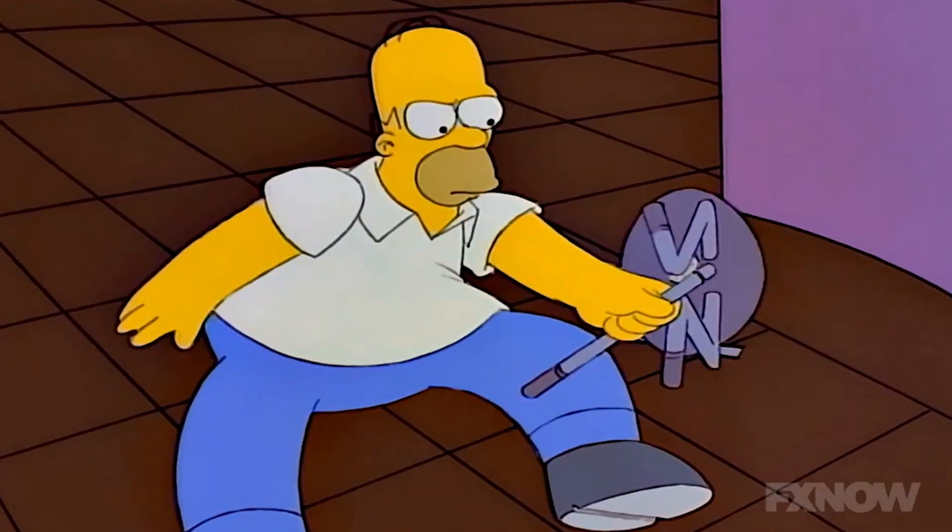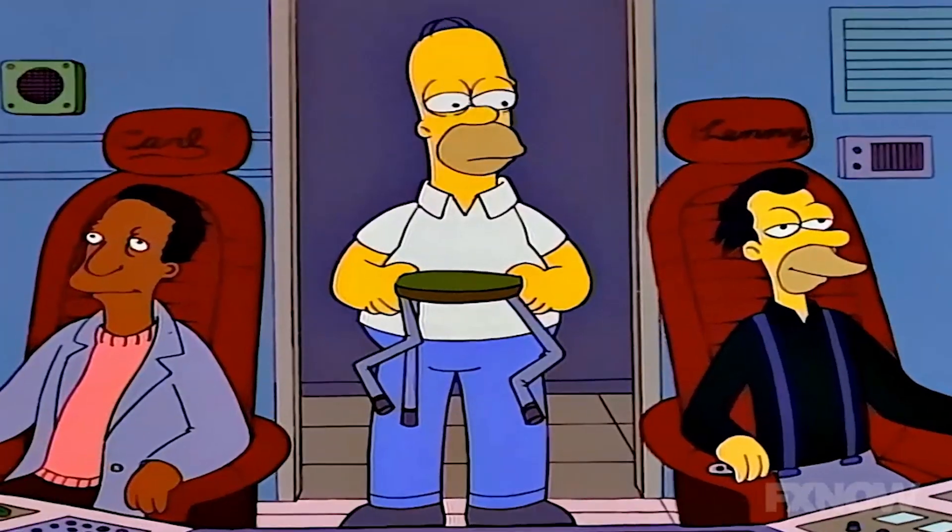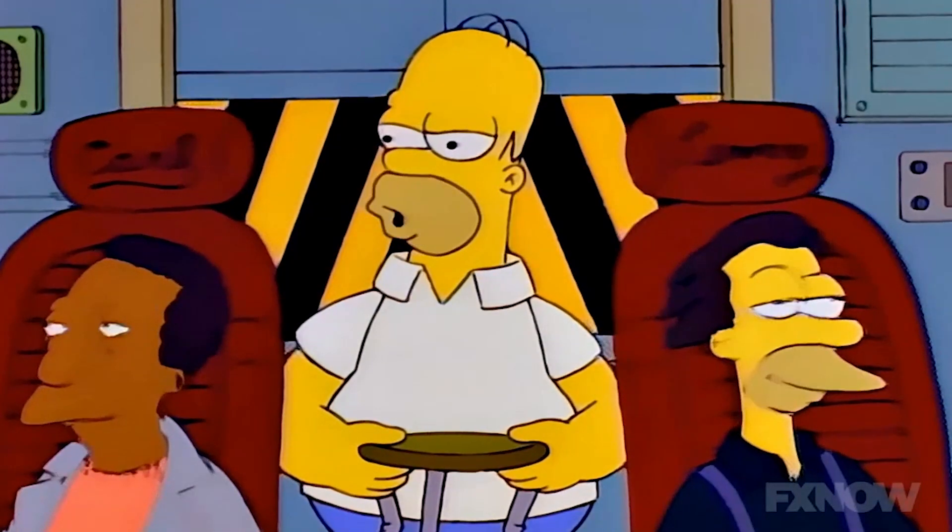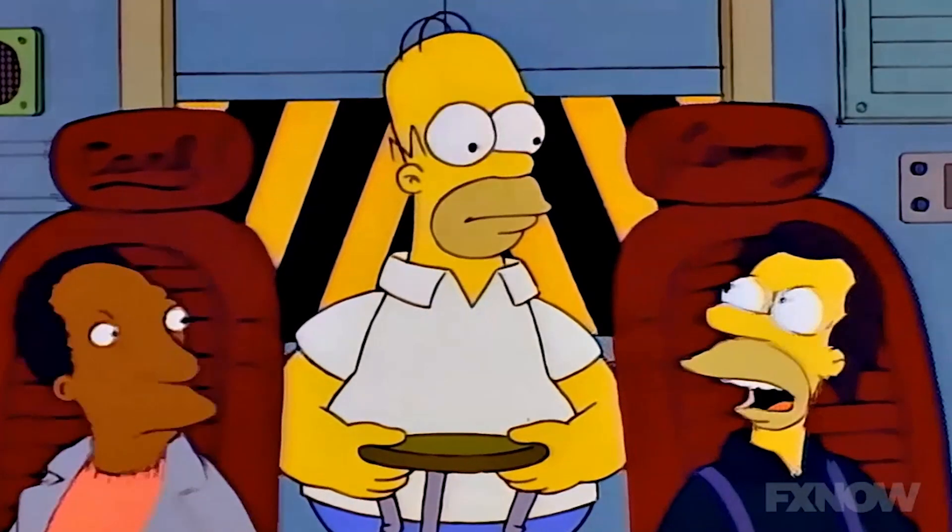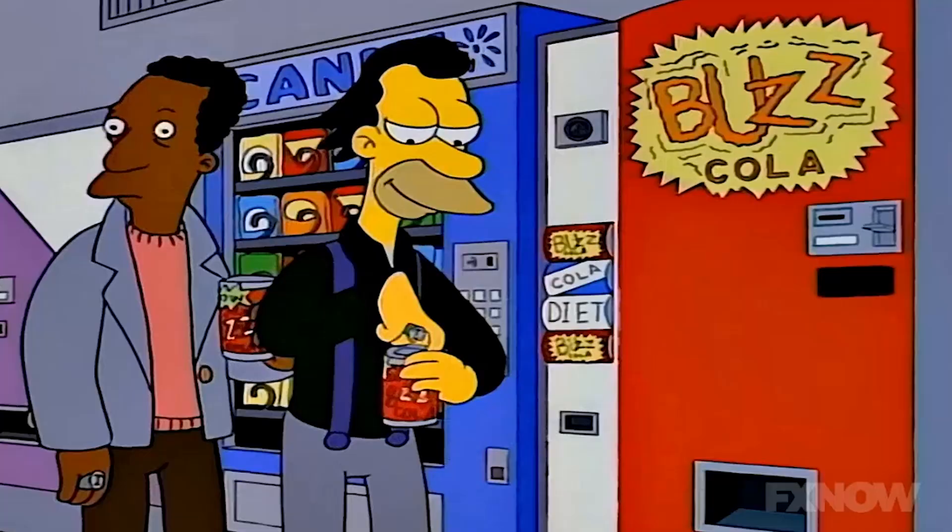At his workstation he sits down only to have his chair break right out from under him. Upon inspection, he realizes it is the lowest end stool on the market. Setting out to find a new stool, Homer finds his co-workers sitting comfily in high-tech chairs that provide back massages. When he asks them about it, they shush each other and tell him it's a secret.